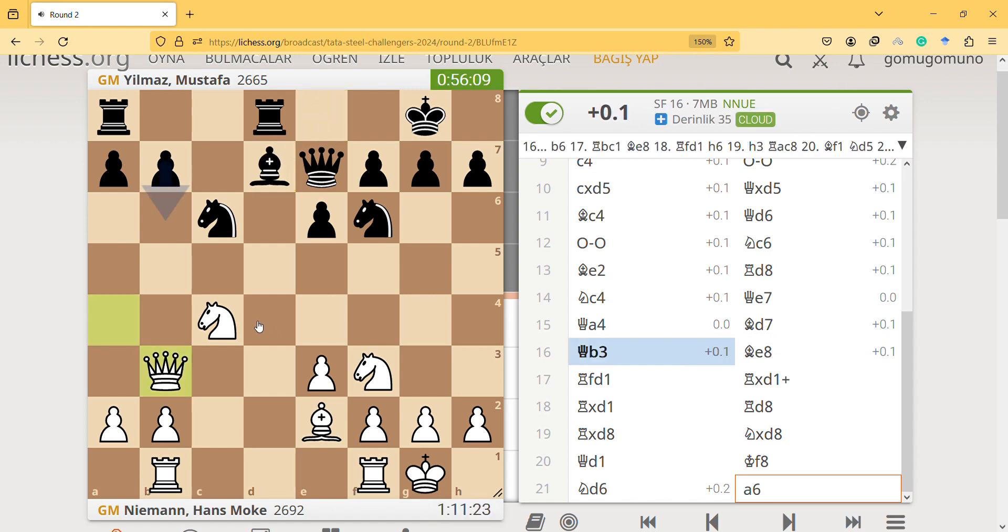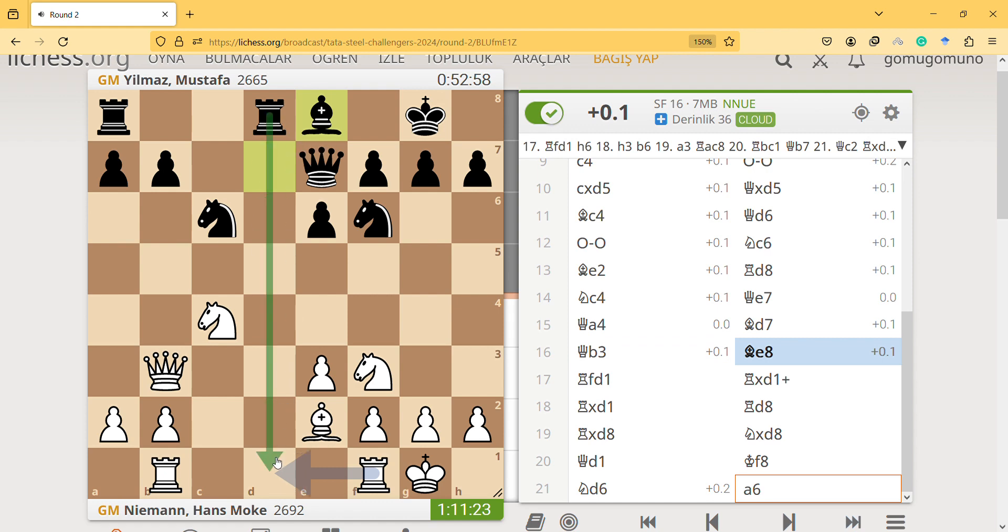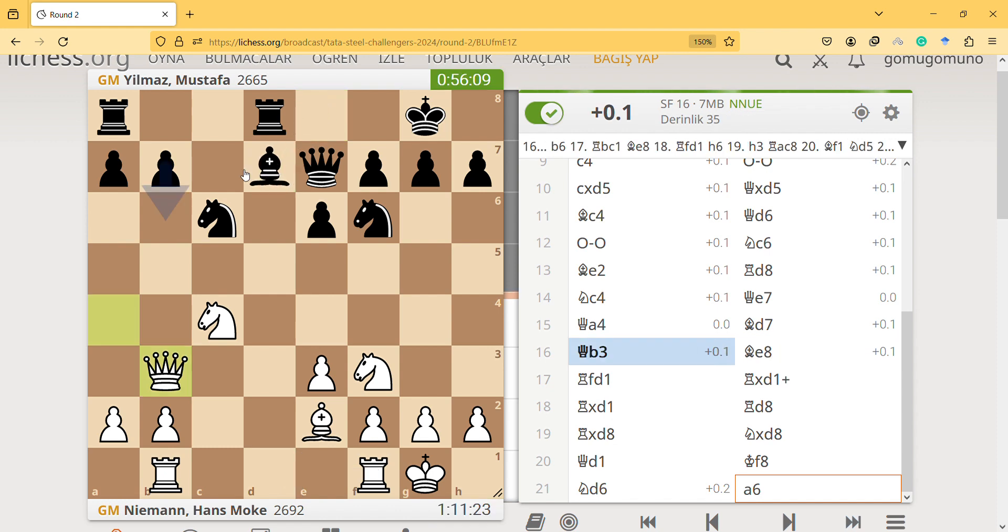But I think bishop e8 allows the rook and prevents this, but is actually also defending the pawn. But I don't know, the bishop looks weird here anyway. But what is the best move? It seems the best move is this, I don't know why.